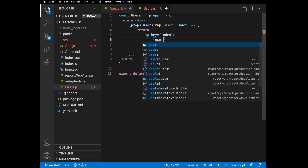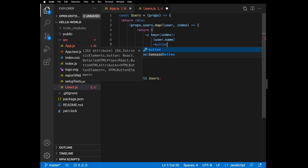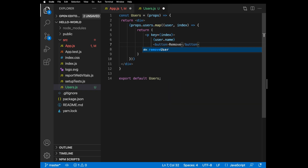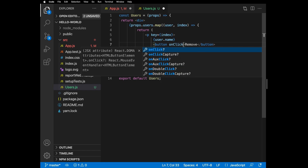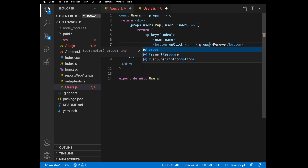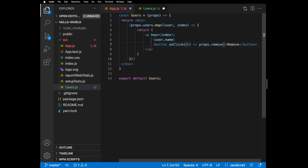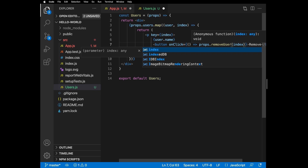Inside we can show the name of a user, and we can display a button. Since we are getting the remove function from props, let's add remove text and call the removeUser function on click. The onClick function must pass through a function that returns the removeUser method, otherwise it will try to run automatically.